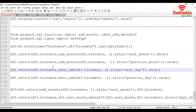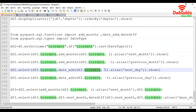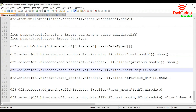Now we will see how to add days. The format is the same, but instead of add_months we are using the date_add function. Inside that we pass the hire date column and add one day to the hire date value. If you want to add two days you can pass 2, or pass 30 to add thirty days.